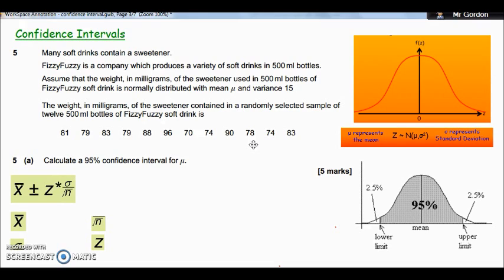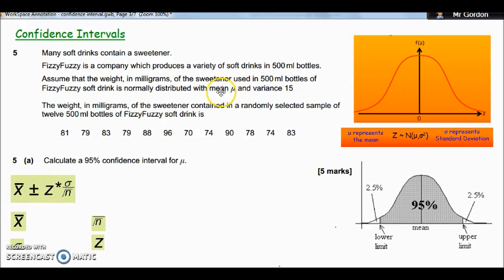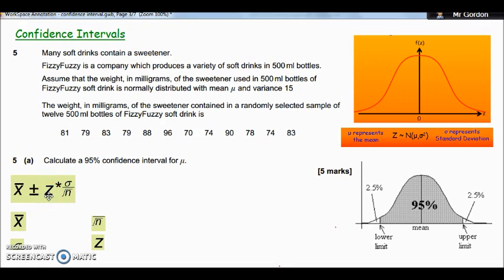From the sample we can use statistical techniques to work out two values that we're confident the actual mean for all of the drinks lies between. There is a formula — and you've got to remember this, as it doesn't appear to be given. As we go through the problem it will become easier to memorise as you understand what each part means. We have x-bar, which is the mean of the sample — not mu, which is the population mean. The z-value comes from our z-table, and we've met z before when doing normal distribution.